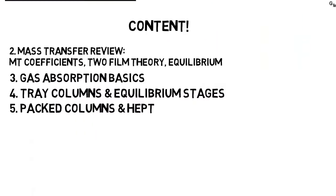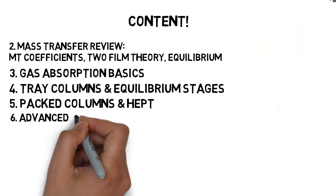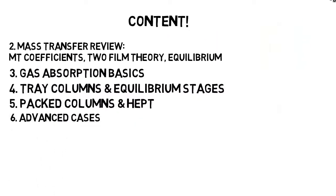Then we continue with the advanced cases such as non-diluted case, multi-component absorption, and reactive absorption.